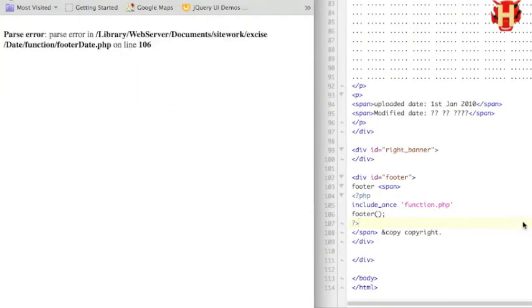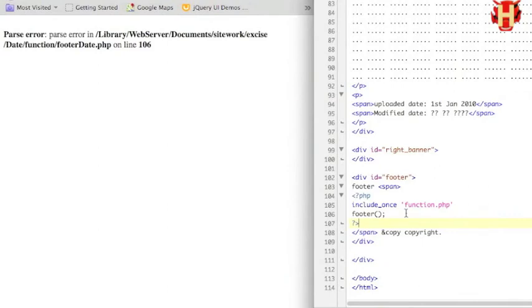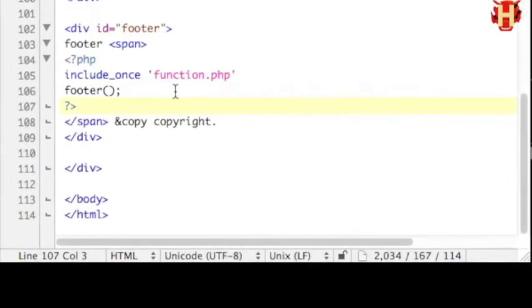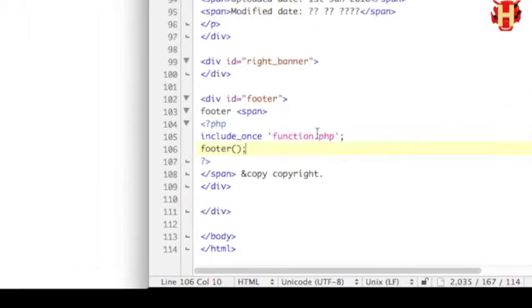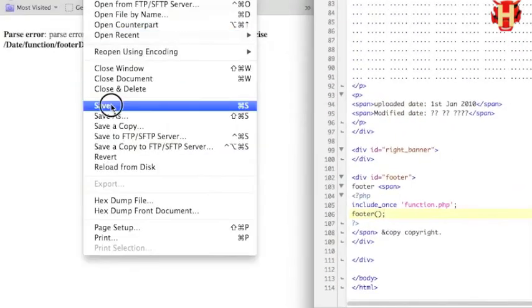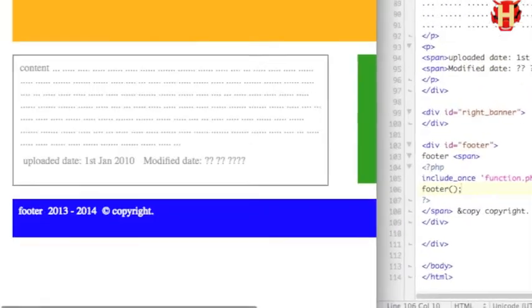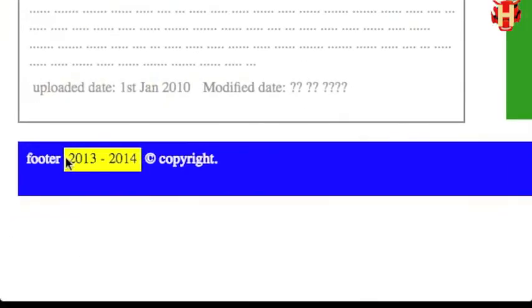Oh, I got error. Let's see. Oh, it's missing a semicolon right there. Okay, so save it, run again. Boom. You see the function makes the footer work.